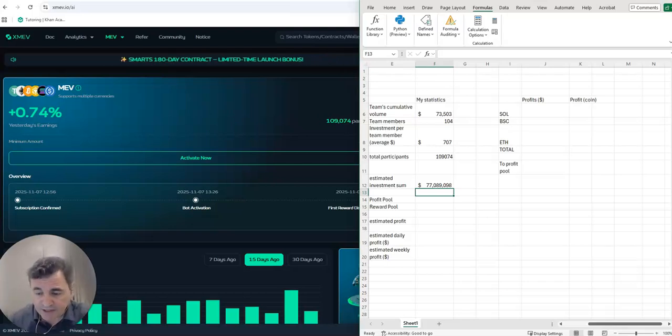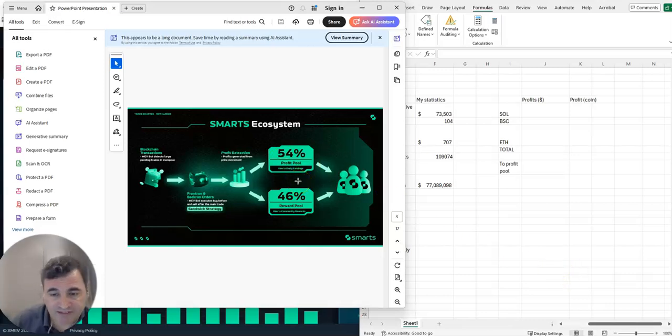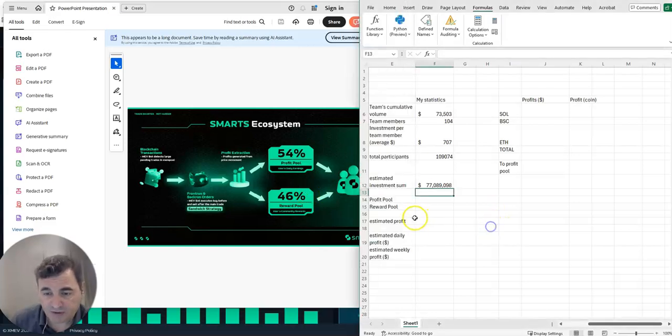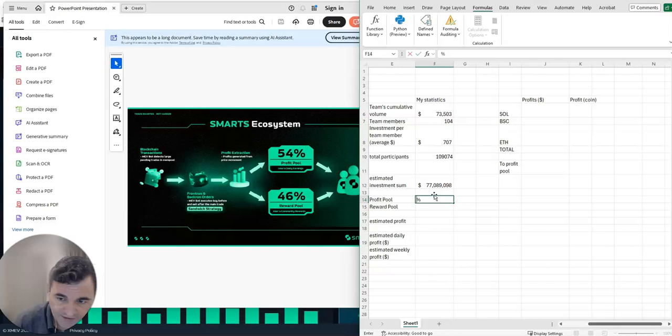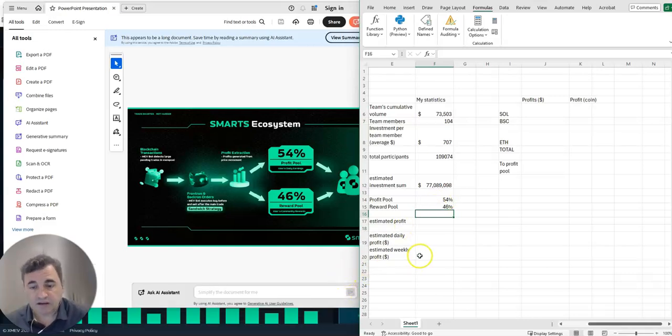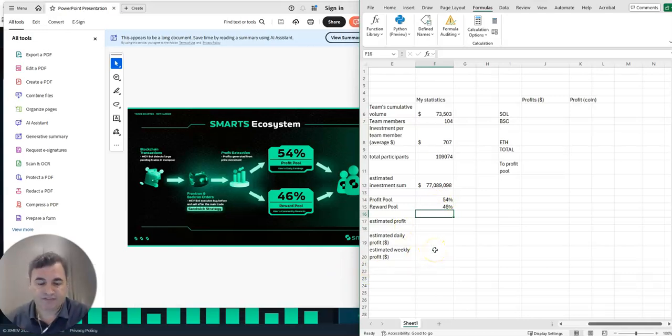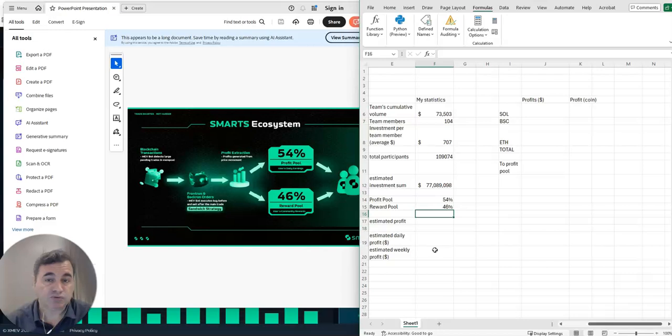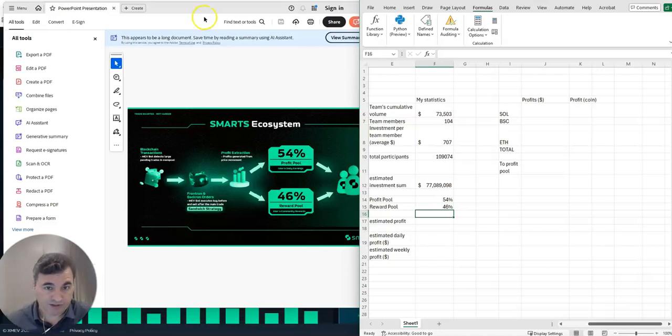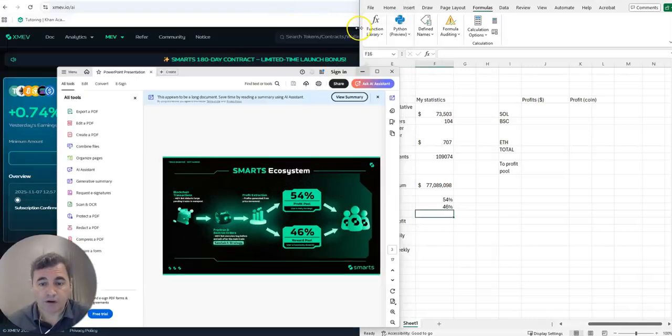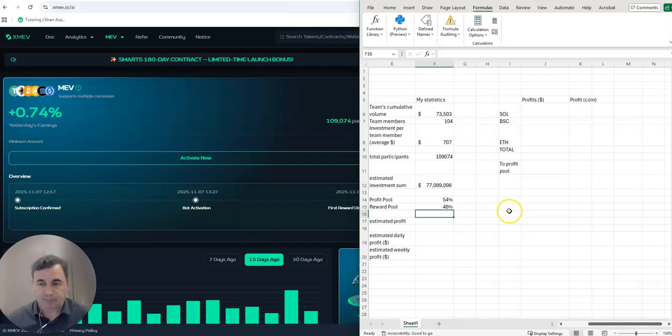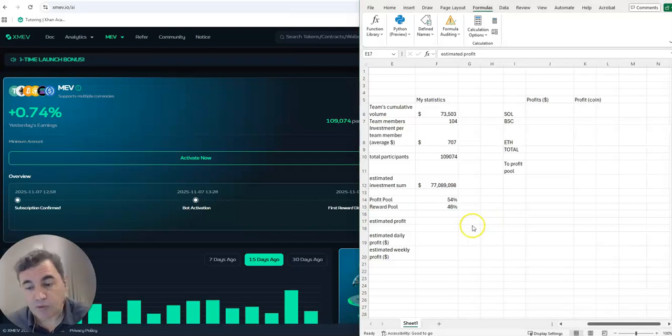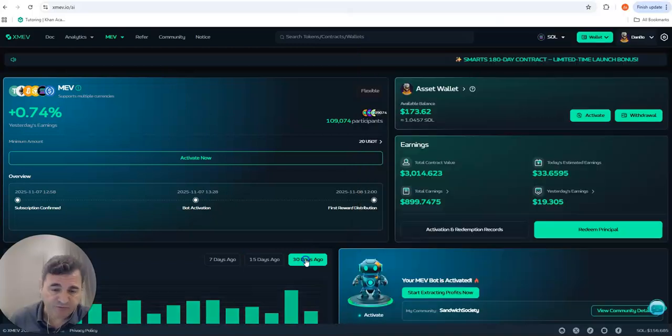Now if you look at one presentation that they have, you can see that of the profit that the bot generates, 45% goes to the profit pool and 46% go to the reward pool. What does that mean? Profit pool is the money that the investors receive for their investment. 46% is the money that investors receive for the referral, for the networking. I want to focus in this video only on the investment, if the investment actually adds up.